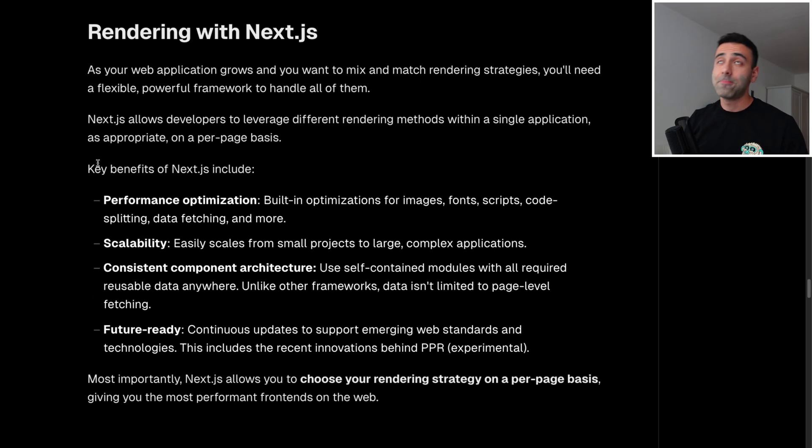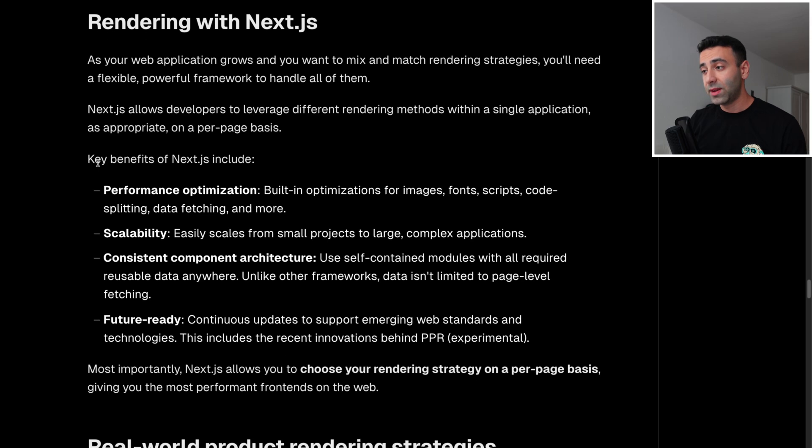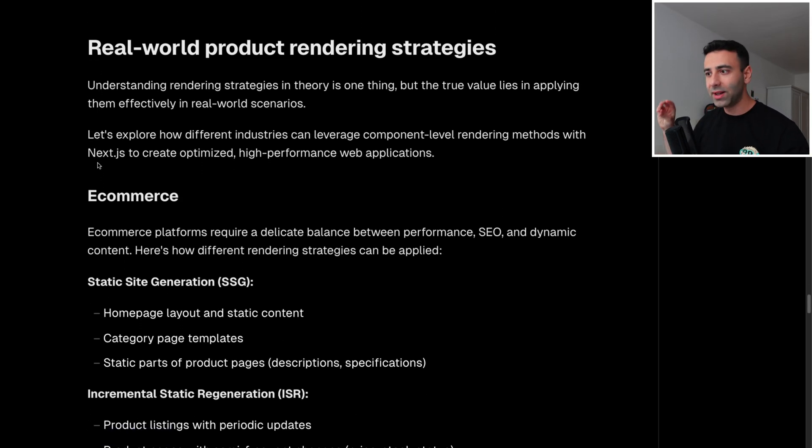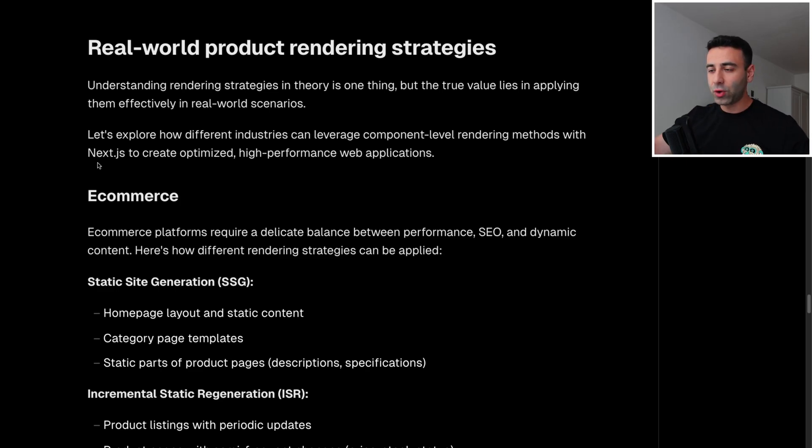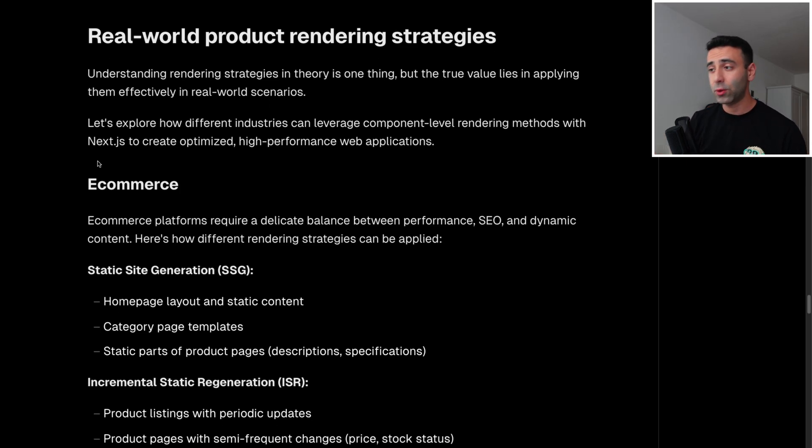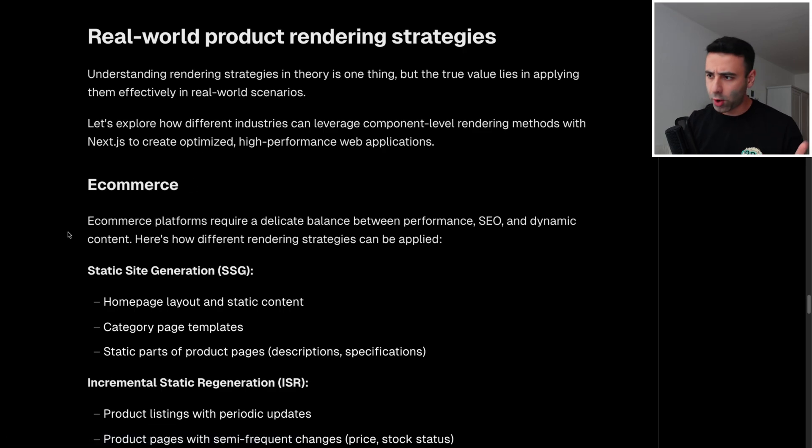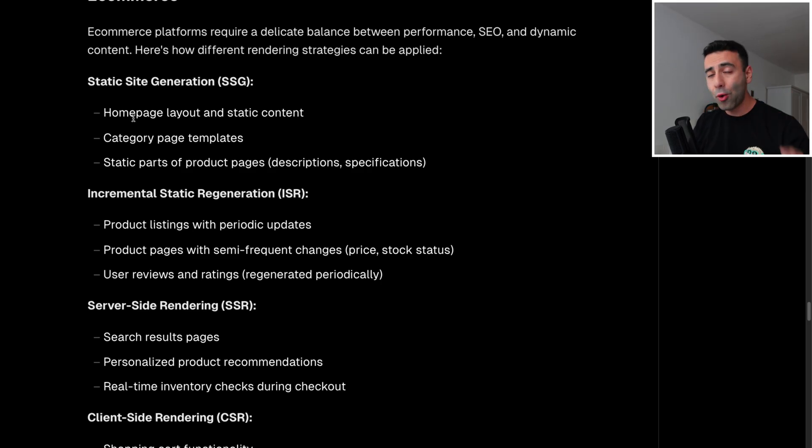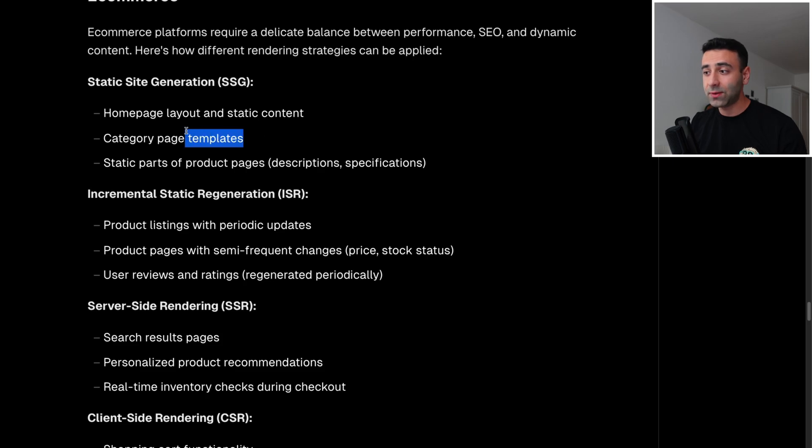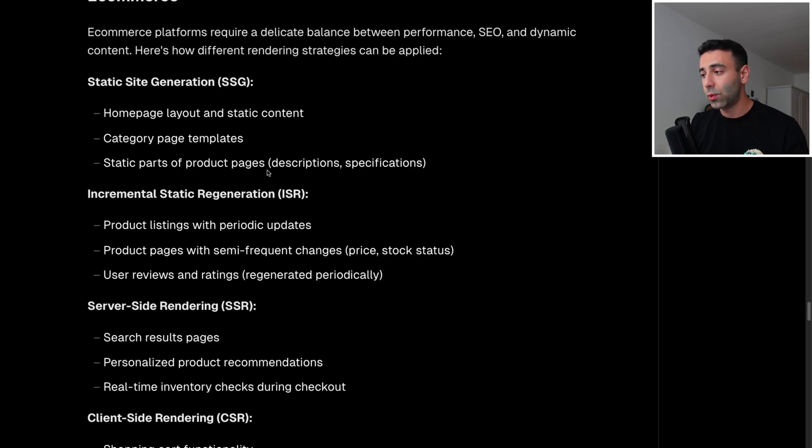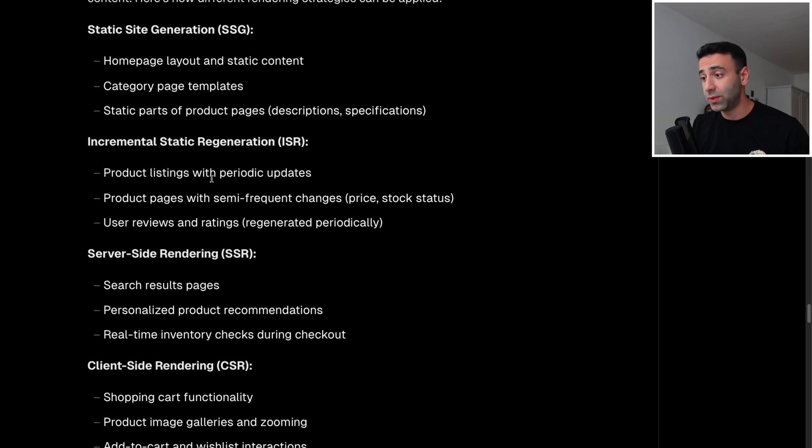As we said, you're working on the eCommerce website. Now, on an eCommerce website, how would you combine all these strategies on your eCommerce website, given that you have many pages? So let's take a look at the real world product rendering strategies, eCommerce. So where would you use static site generation? You could use it for your homepage layout and static content, you could use it for category pages of your eCommerce website. And you could use it for descriptions, specifications, or specific static product pages. Where would you use incremental static regeneration? You would use it for product listing with periodic updates.